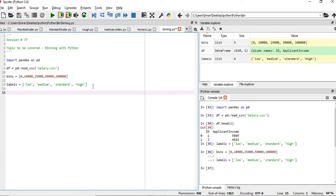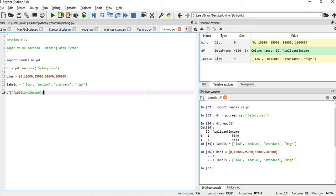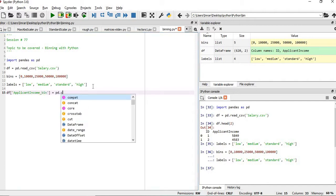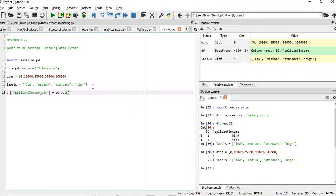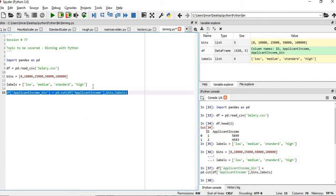Now what we will do, we will create the column which is applicant_income_bin, which is equals to, we have to use pd.cut, followed by df and the column name, and then we need to put the bins. So if we execute this,